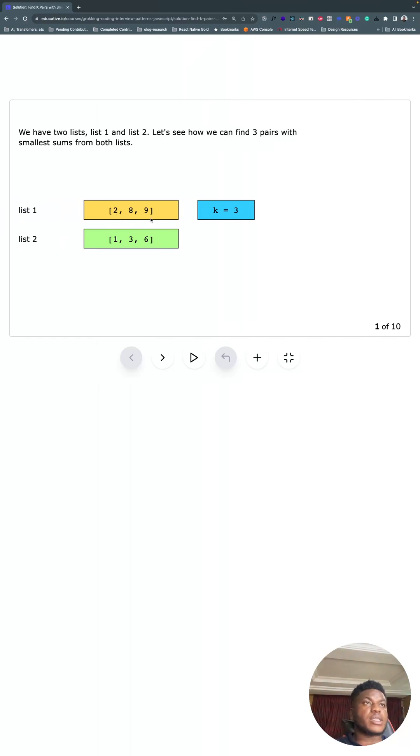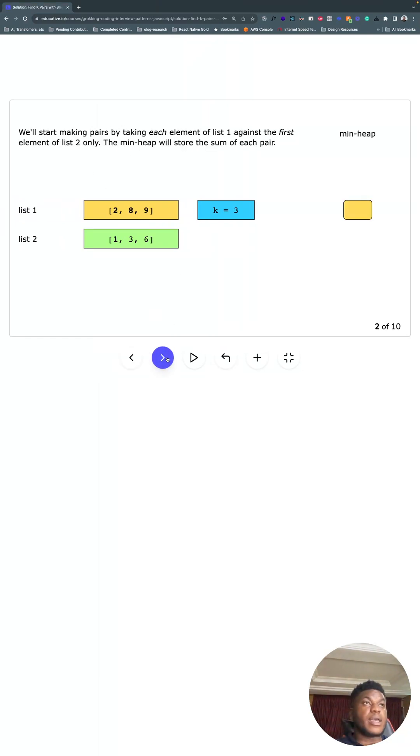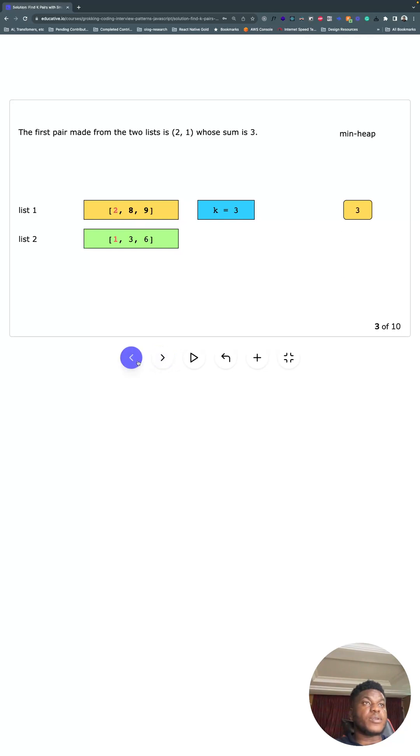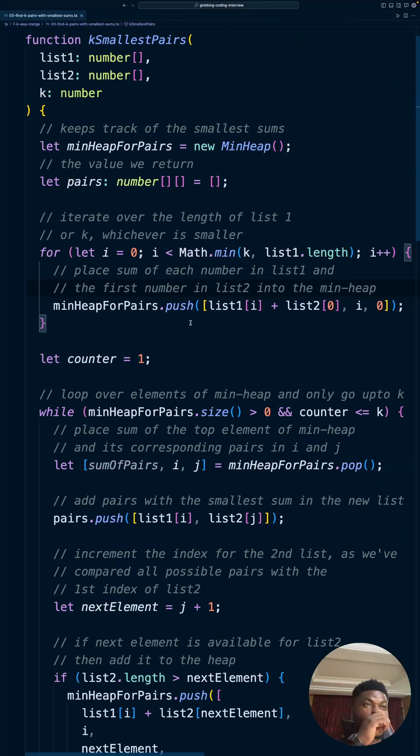Next, we are going to iterate over the length of list one or k, right? Either we go through the entire length of list one or we go through the list k times, whichever is smaller. In this case they're the same, so k is three and the length of this is three.